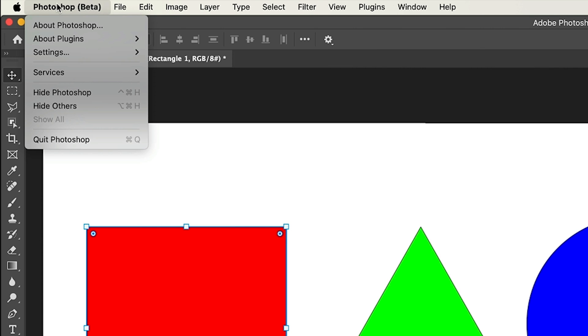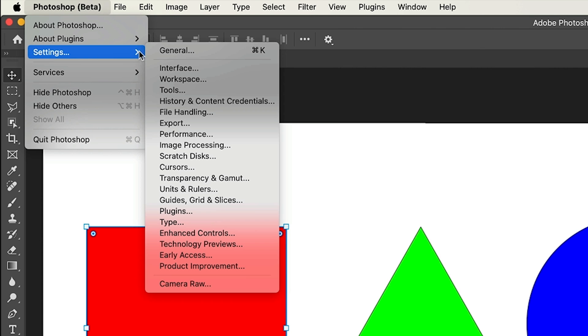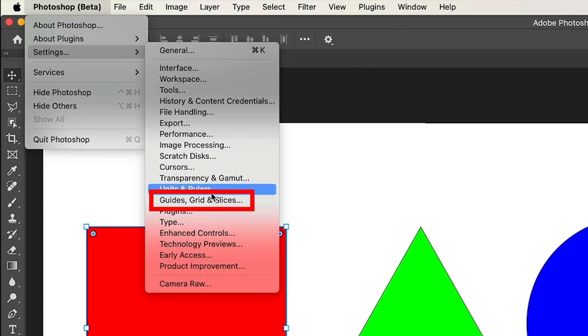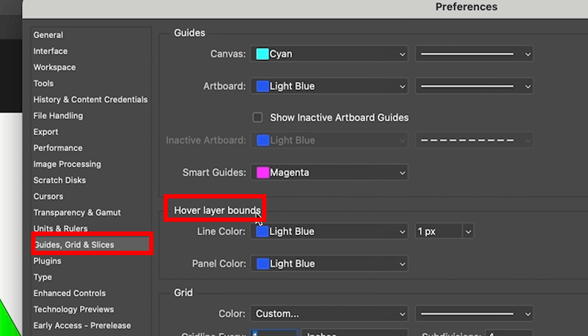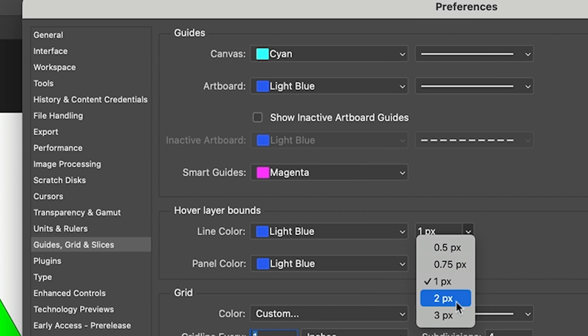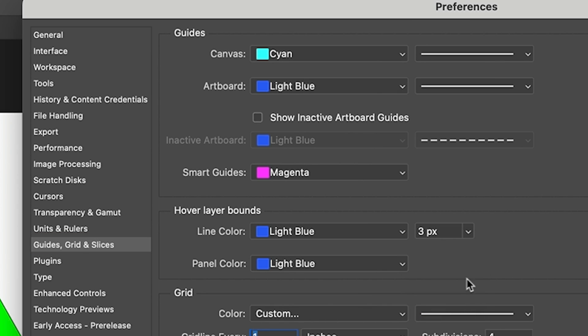So let's go to the preferences. Let's go under Photoshop settings and we're going to go down to the guides grid and slices. So let's click hover layer bounds. So what I'm going to do is I'm going to click here and we're going to set this for three pixels. Now we could change the color here.